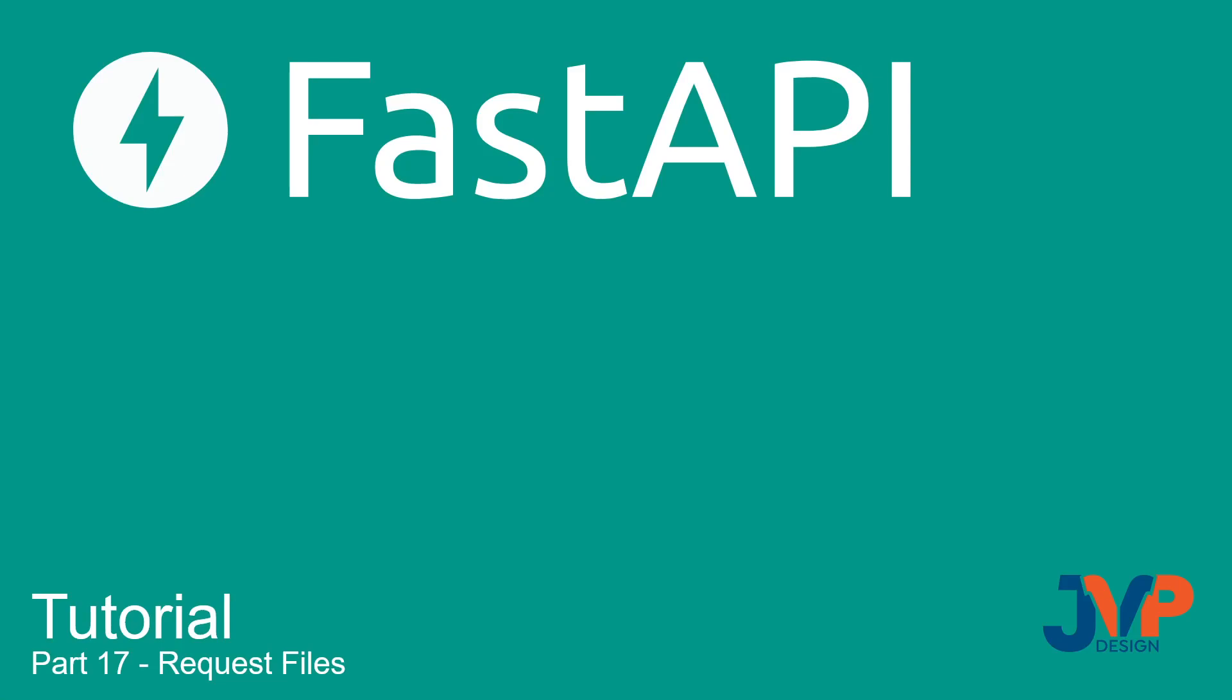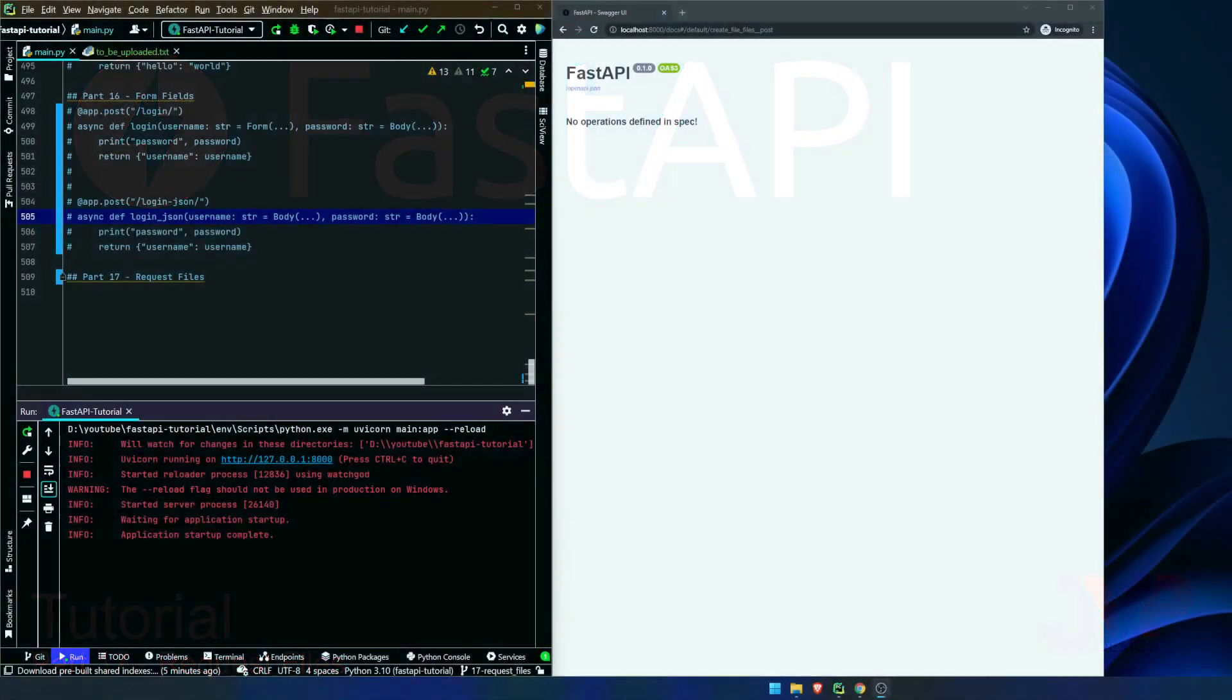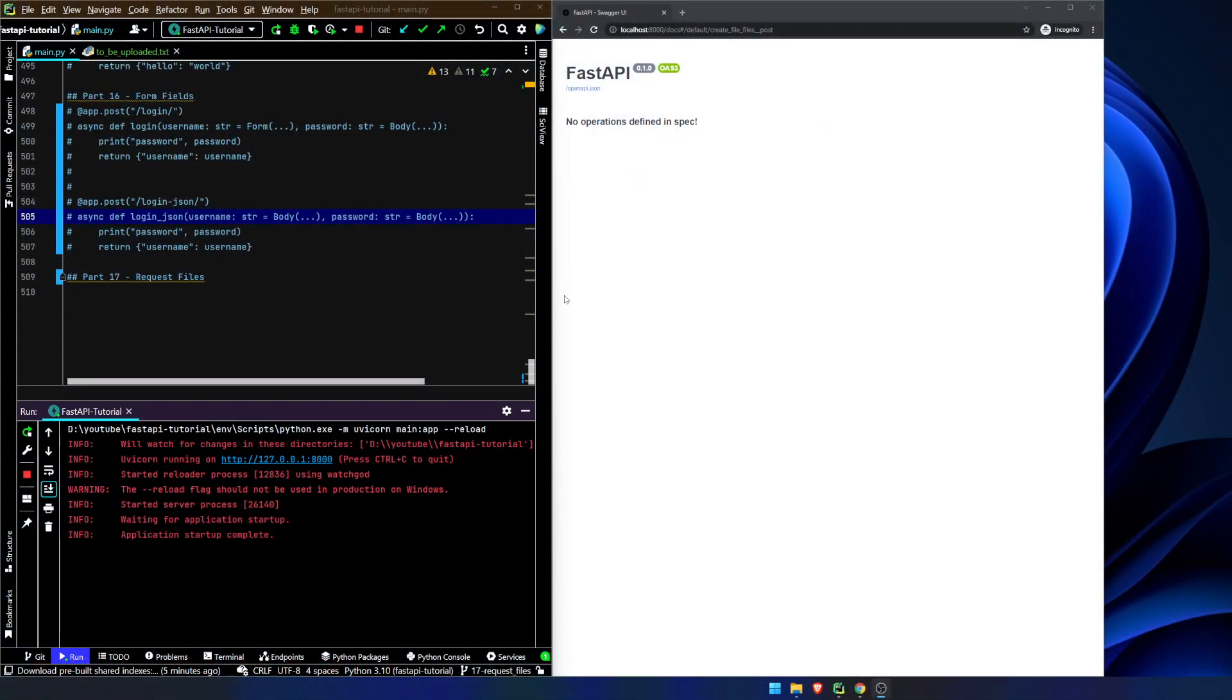Hello friends, and welcome to part 17 of our FastAPI tutorial. In this video, we are going to talk about request files. So let's just go ahead and get right into it.